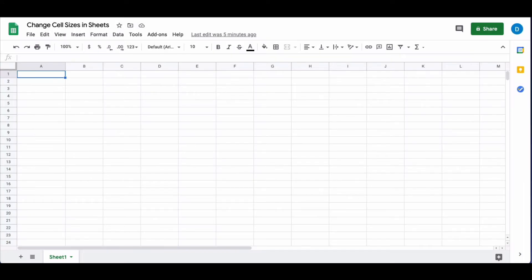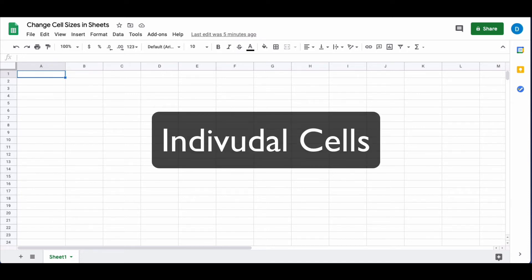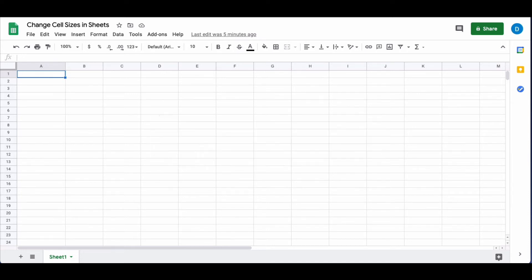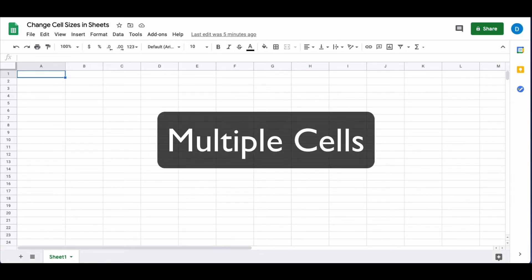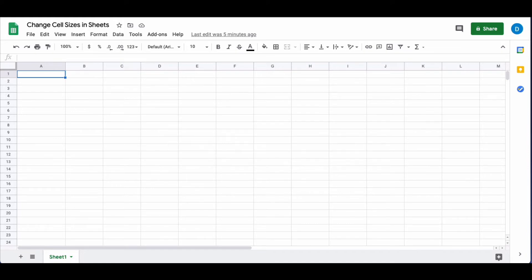Here I have a blank spreadsheet in Google Sheets and I want to show you how you can change the size of your cells. You can either change the size of individual cells or you can change the size of multiple cells at the same time.